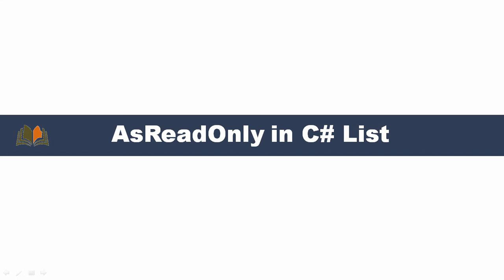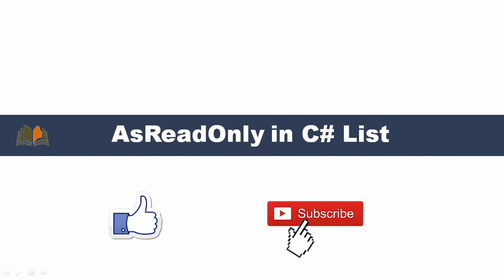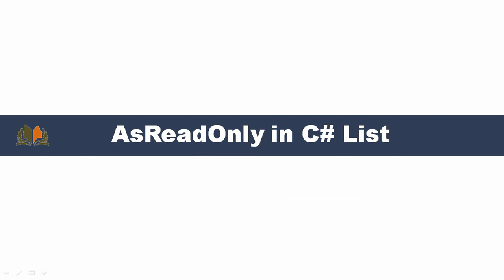Hi friends, welcome to Visualization Technologies. Please do like and subscribe to our channel so that you will get latest notifications when we upload new videos. Today in this video we will talk about AsReadOnly in C# List.